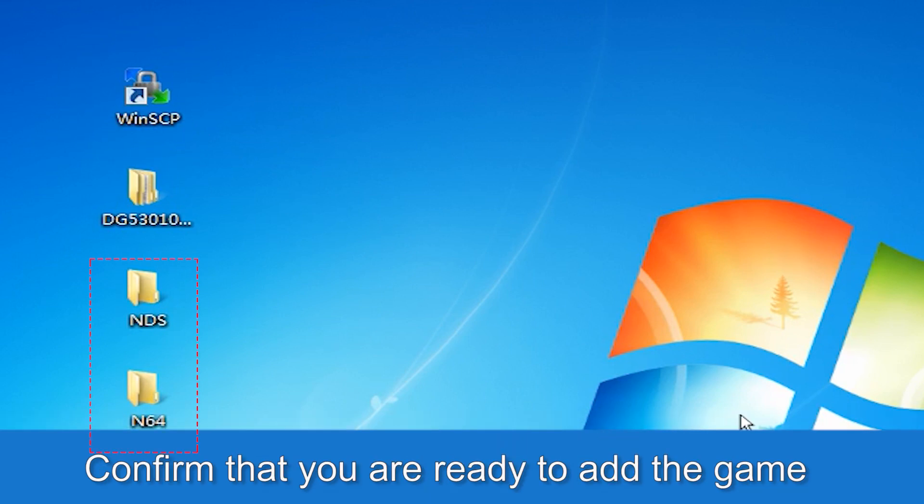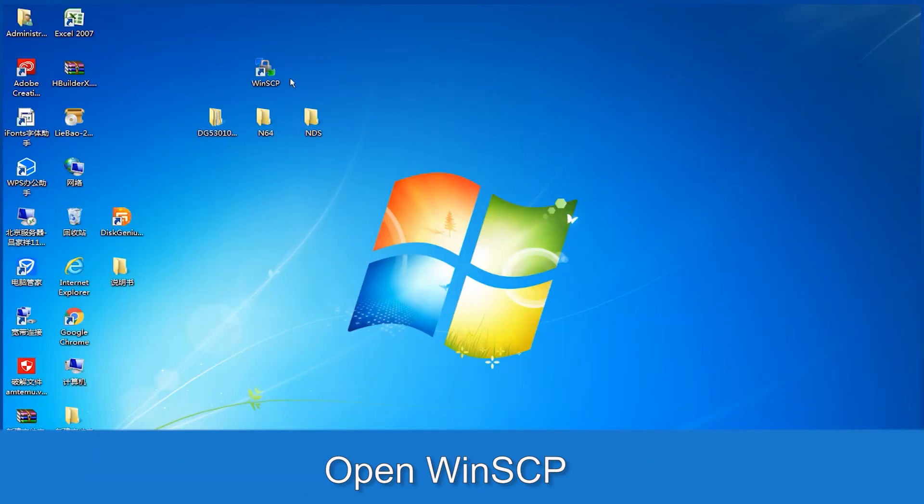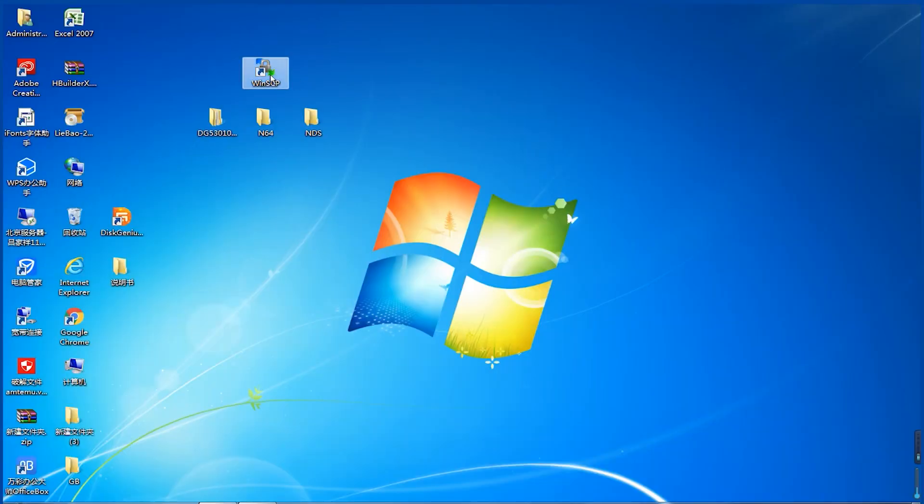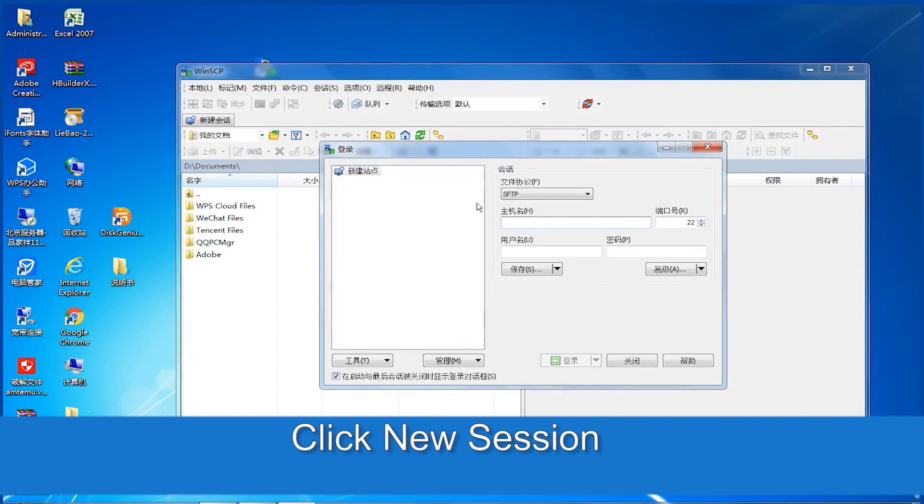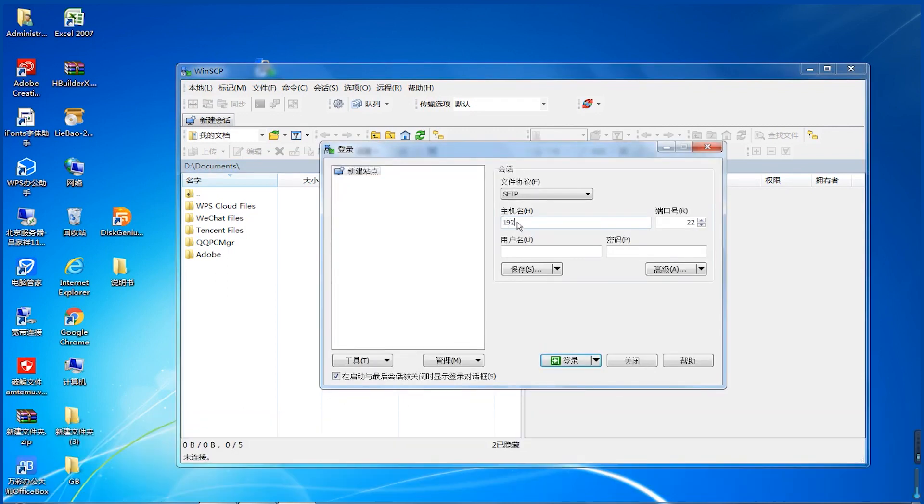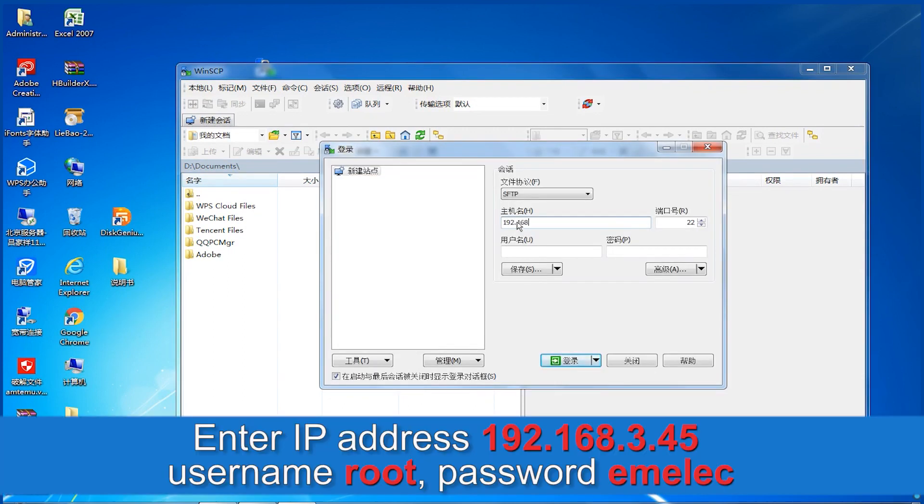Confirm that you are ready to add the game. Open WinSCP. Click New Session. Enter IP address 192.168.3.45, Username root, Password smelec.